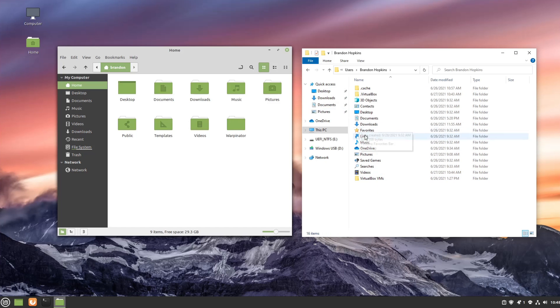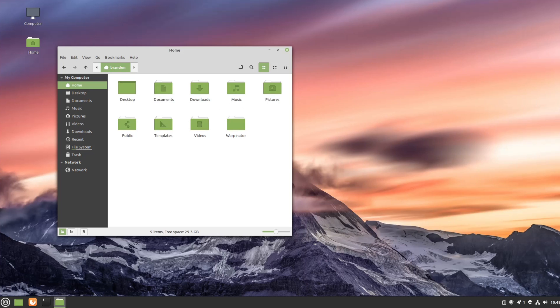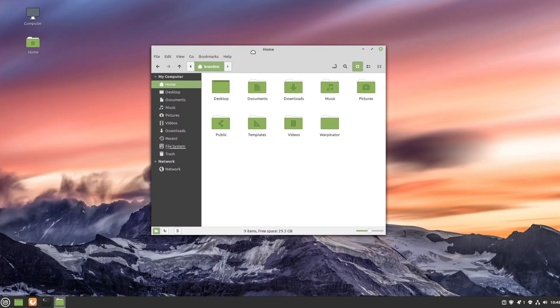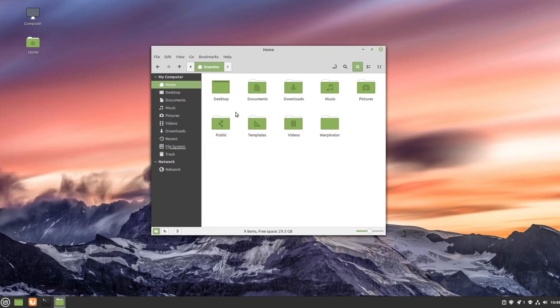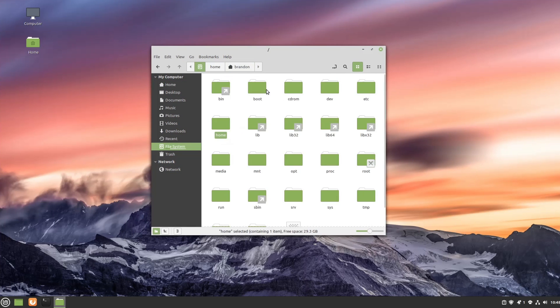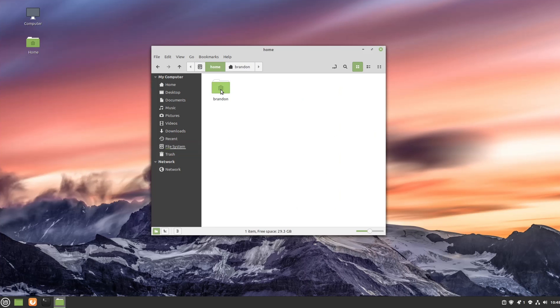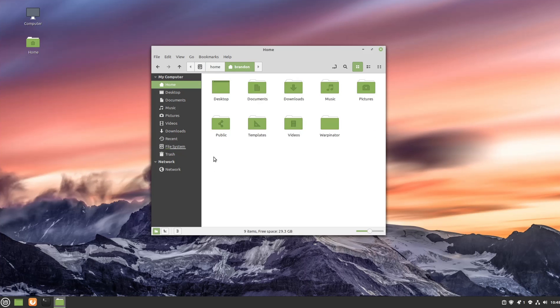These two directories basically serve the same function where you can store your documents, your downloads, your pictures, your movies, all that fun stuff. But what I want to show you real quick is how you get to this directory from your root directory within Linux. The primary difference here from the root directory is the naming of it is home instead of users, but then you have your username and you are in this user directory.